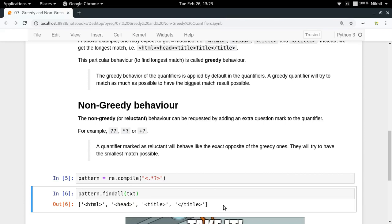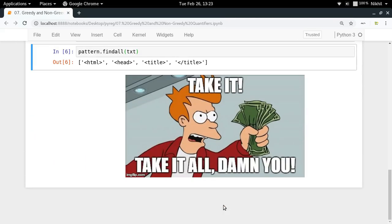This is how you use non-greedy behavior by just putting a question mark after your quantifier. I hope the concept of greedy and non-greedy behavior of the quantifiers is clear. If you still have doubts, you can put them in the comment section below. That's it from this video, thanks for watching.